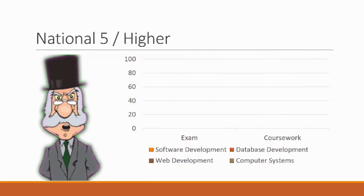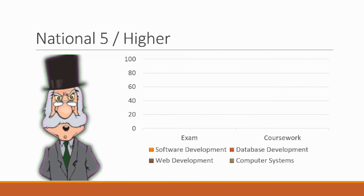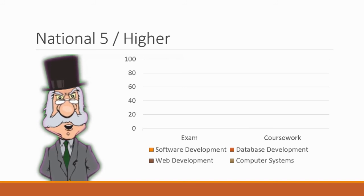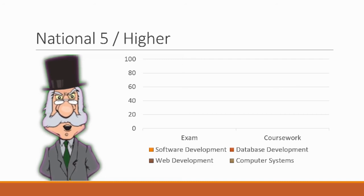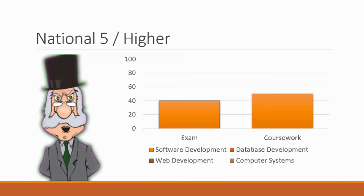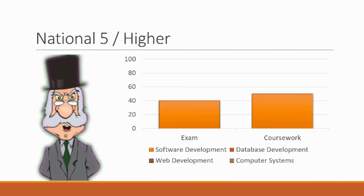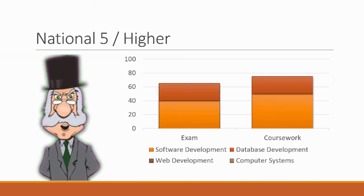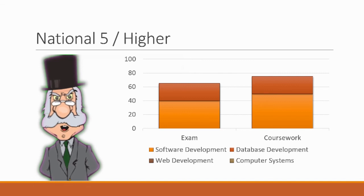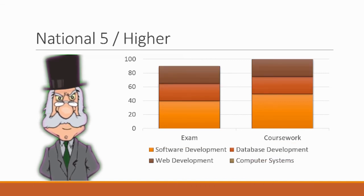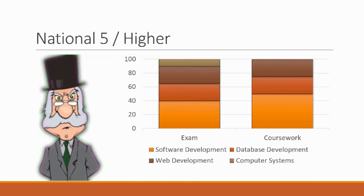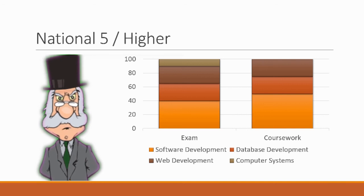If you're looking to take National 5 or higher computing in a normal year this is assessed by both an exam and coursework, and assuming that they don't make any changes after all the impacts of this year's lockdowns, then the split in the course is as such. We have software development which is 40% of the exam and 50% of the coursework. Databases which are 25% of the exam and 25% of the coursework. Web development which is also 25% exam and coursework, and the final 10% of the exam is computer systems. Computer systems does not appear in the coursework.